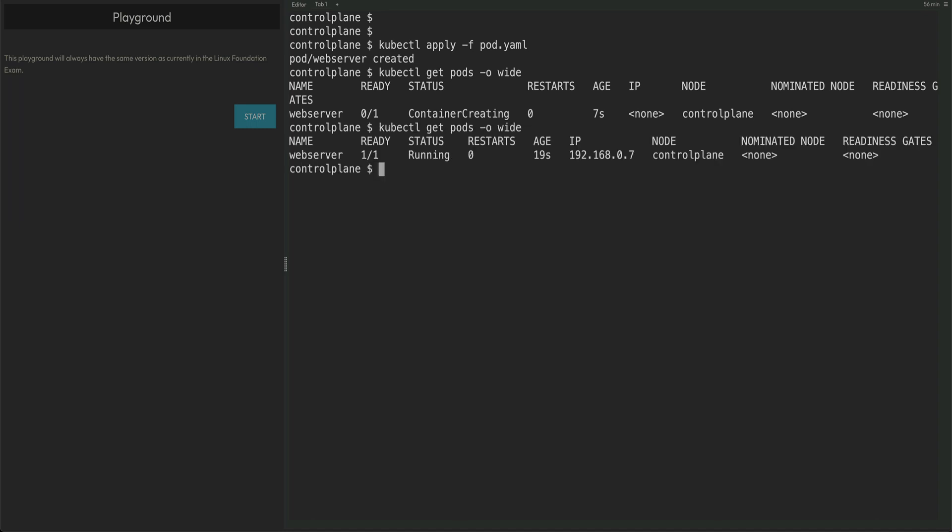So we have scheduled a pod on the master node and this is what the second question is all about. That's pretty much it for this video. I hope you guys like this video, please do subscribe to the channel before leaving. This is going to be a very interesting series, and thank you for watching.